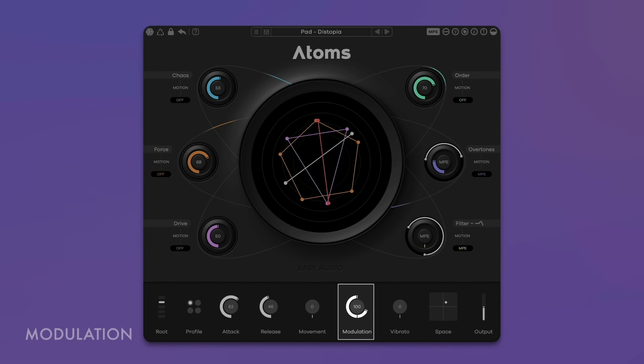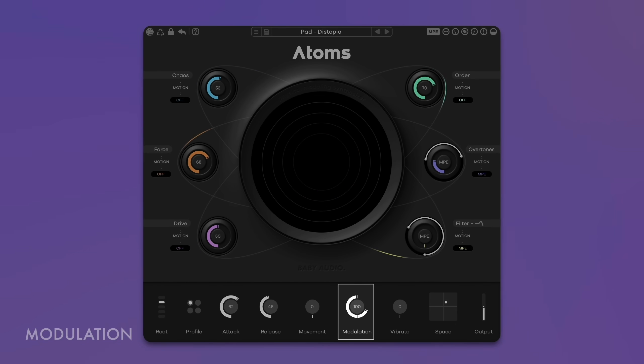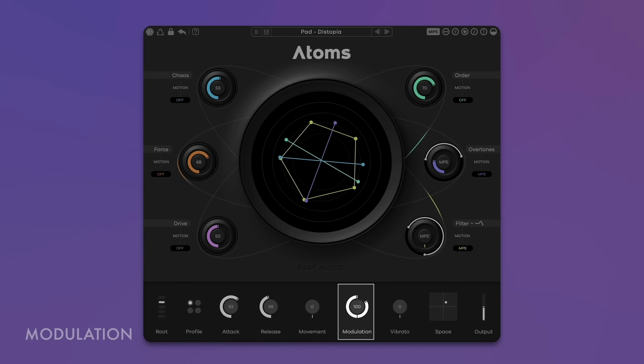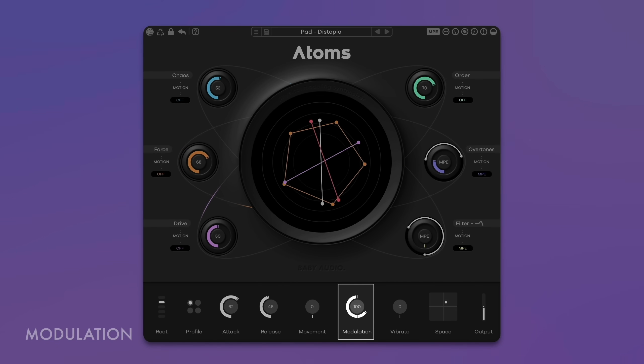Control the distance of the pickup movement with the left half of the knob and set the speed of the movement with the right half. Vibrato varies the stiffness of the springs, resulting in a pitch vibrato. Set the depth with the left and the speed with the right part of the knob, and sync it with the chain icon.